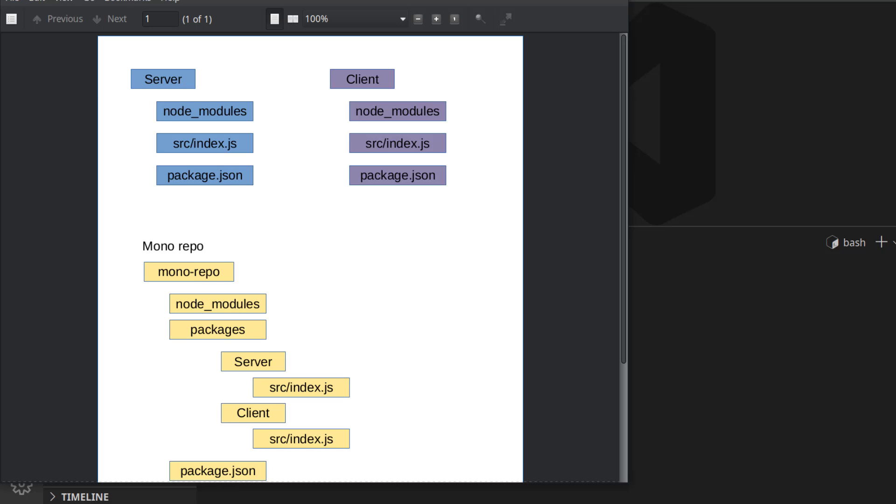We will now talk about NPM workspaces, and to understand what they are and why we need them, let's first talk about a way in which code can be organized called monorepos.